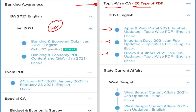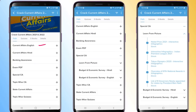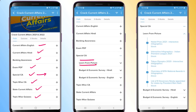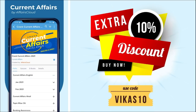We provide current affairs in English, Hindi, and banking awareness exam PDFs, topic-wise current affairs, state current affairs, and topic-wise quizzes. There is also a special section called infographics — interactive PDFs that are highly informative and help you learn in an interactive way. You can purchase our course using code VIKASTAN for an additional 10% discount.